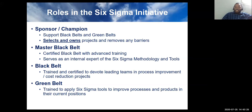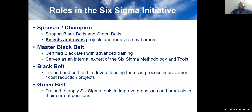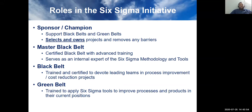The black belt is like an evangelist spreading the Six Sigma gospel so everyone knows the methodology and process. The black belt is called on to assist on other business issues. To be a black belt you have to be self-motivated and have the desire to drive change. Green belts are trained to apply these tools to improve processes and products in their current positions.